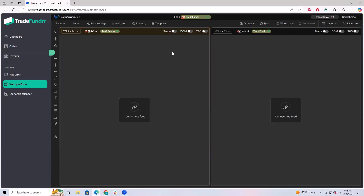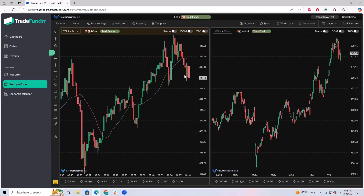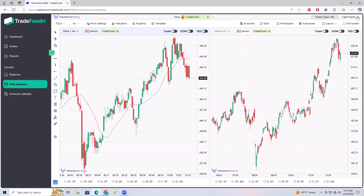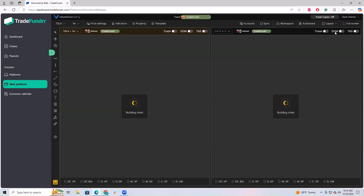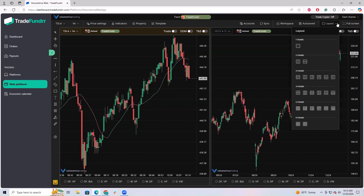Based on how you like to view things, you can change the theme up here — dark theme, blue theme, purple theme, light theme. People that prefer the light theme can switch to that, so that might be something you want to do right away after first logging in.